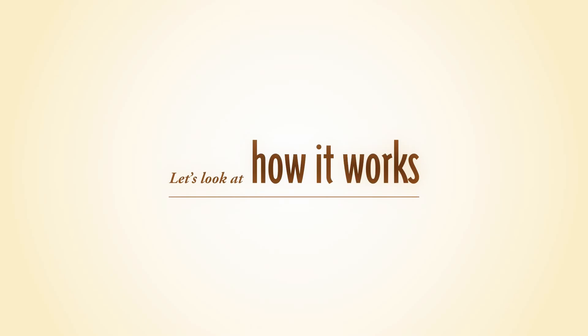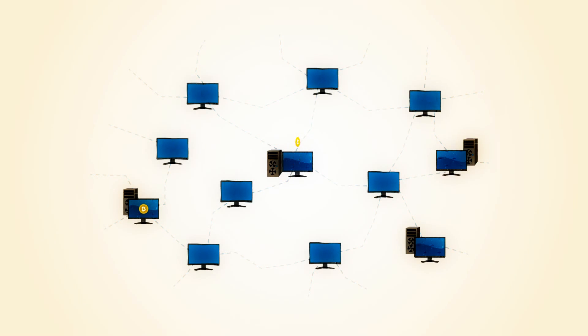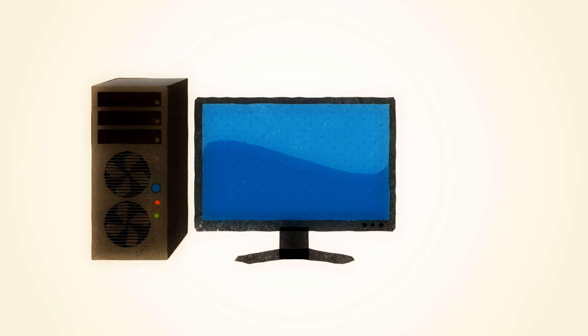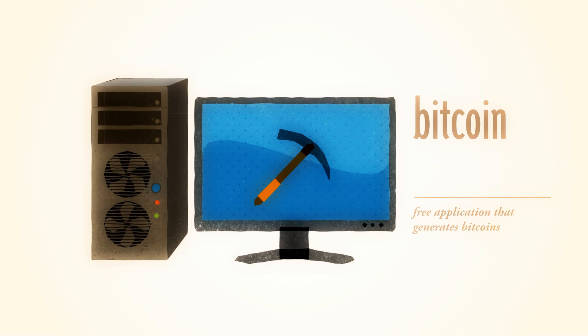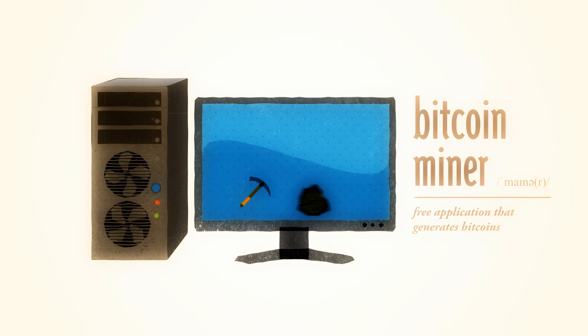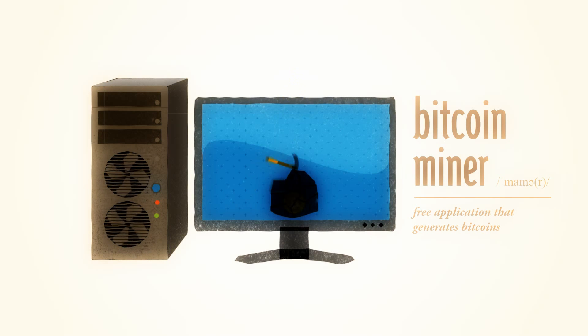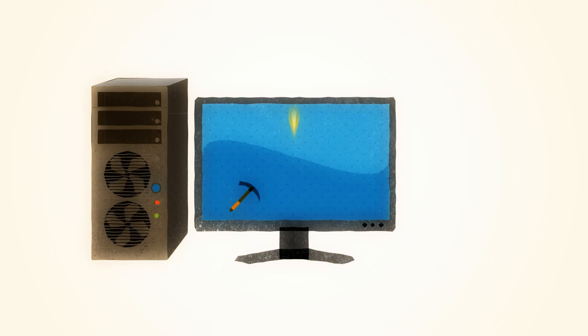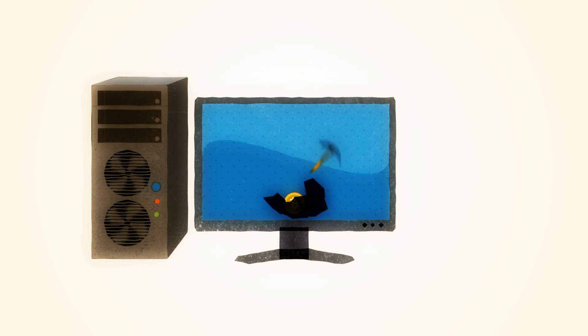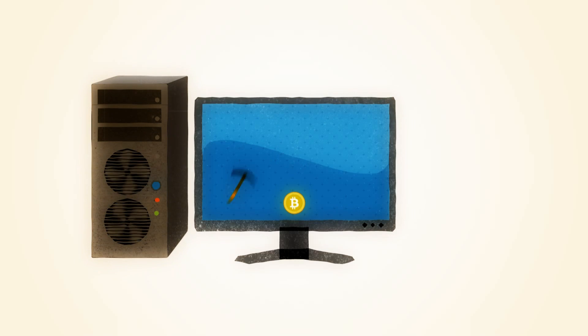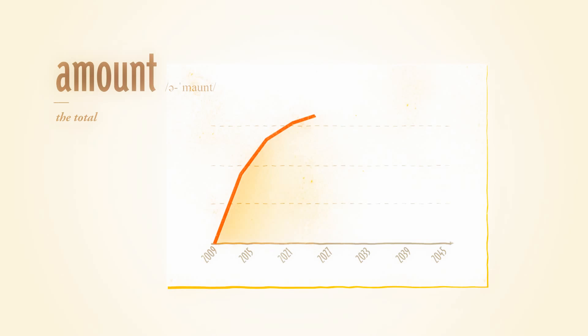Let's look at how it works. Bitcoins are generated all over the Internet by anybody running a free application called a Bitcoin miner. Mining requires a certain amount of work for each block of coins. This amount is automatically adjusted by the network such that Bitcoins are always created at a predictable and limited rate.